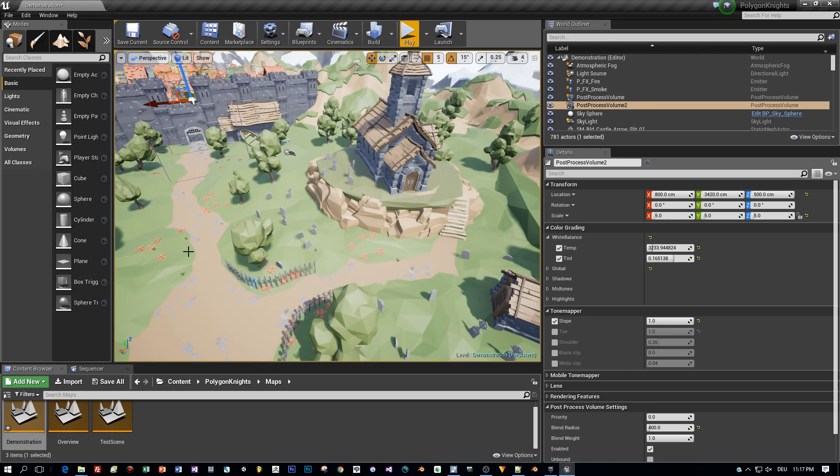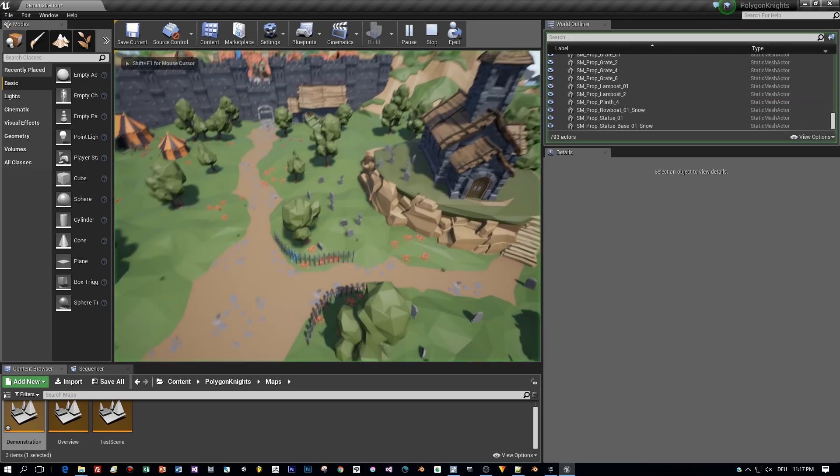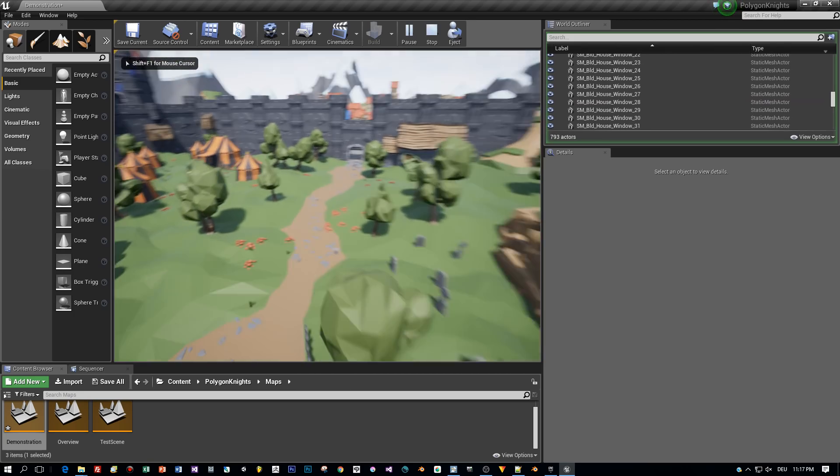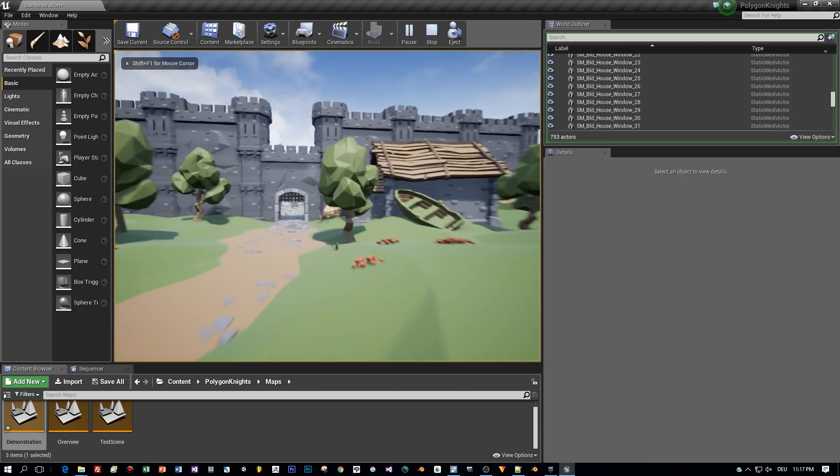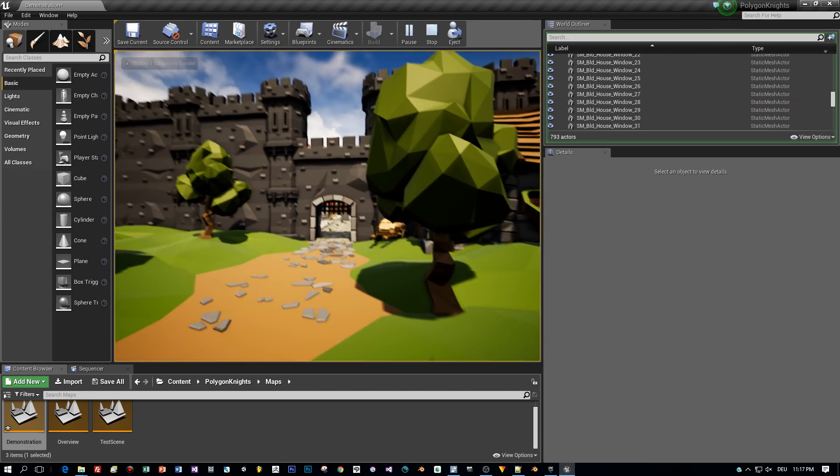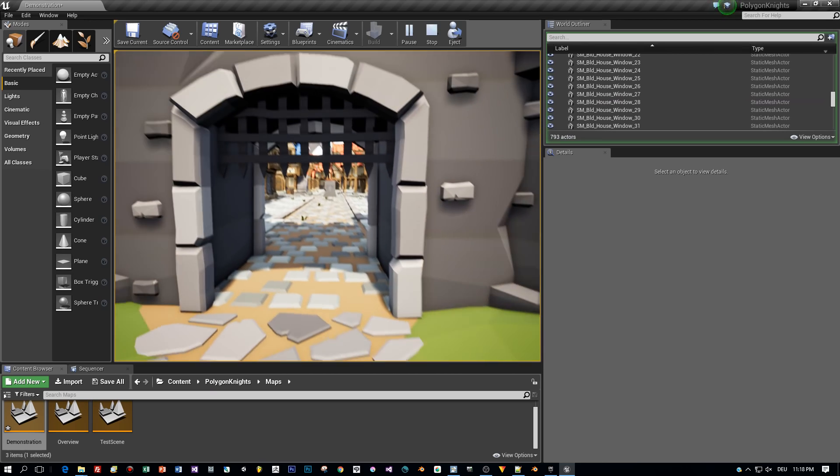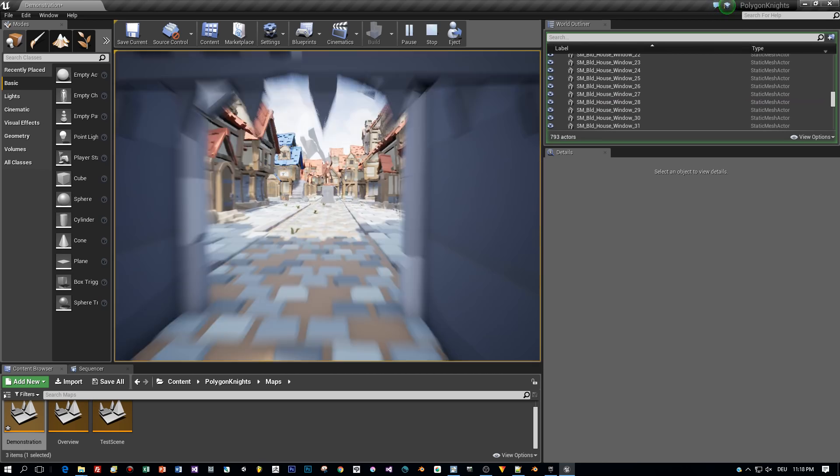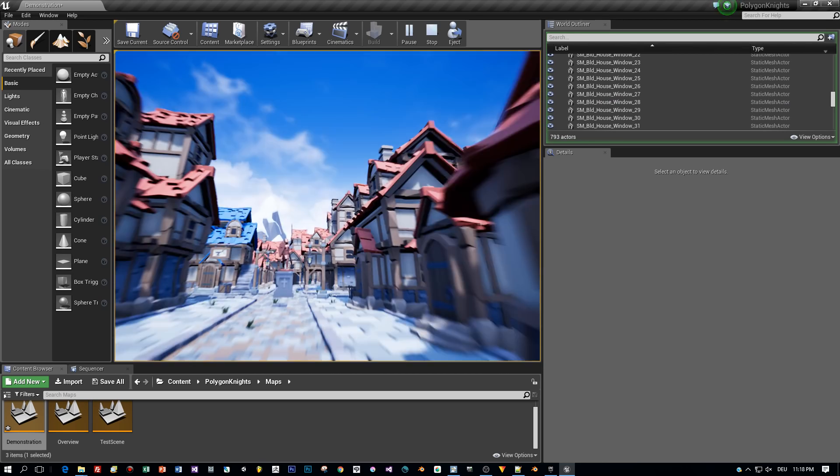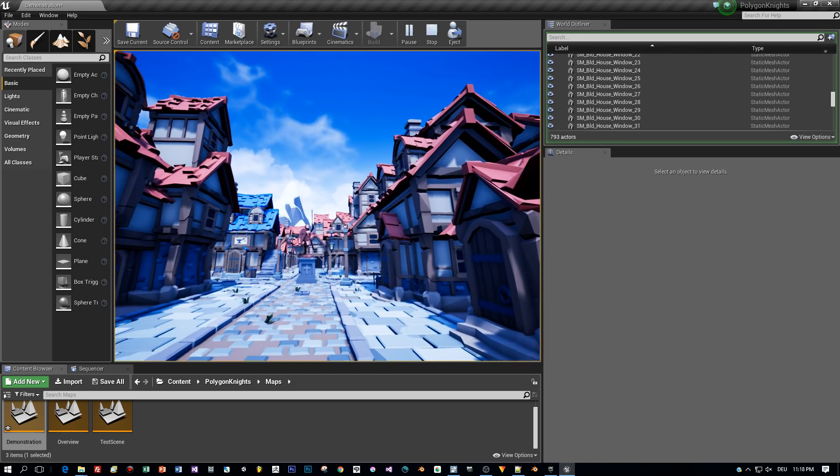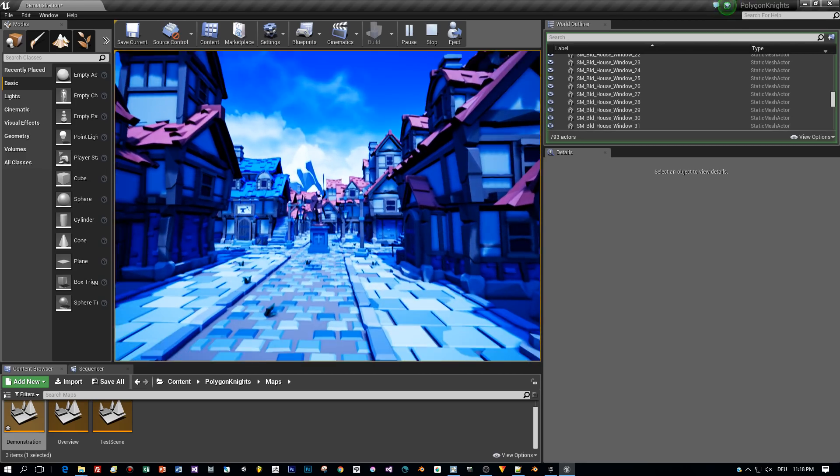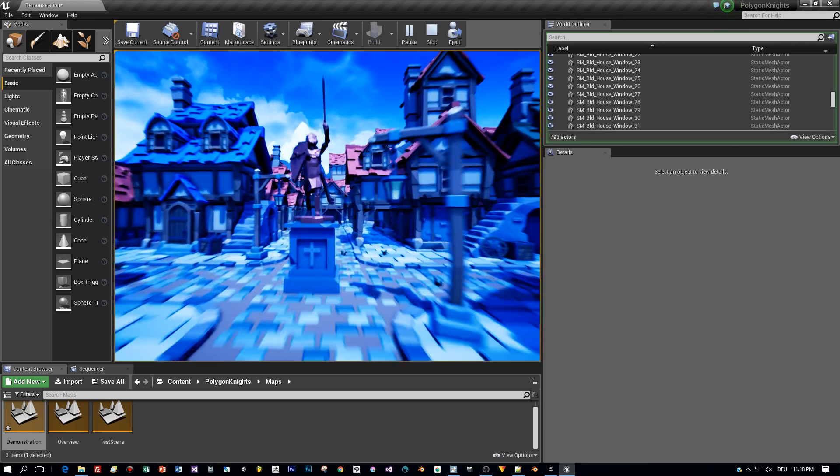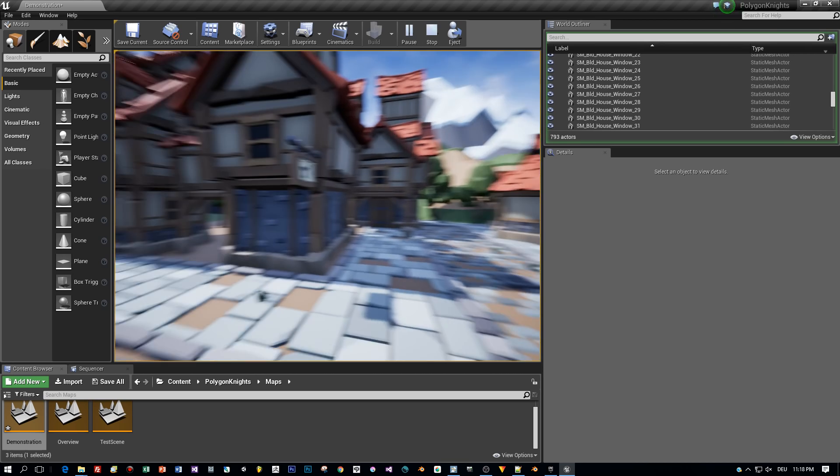I start the game and I can't see any effects. Then I enter the first post-process volume, then leave it and the effects are fading out. Then I enter the second one and I have this bluish tone. And here I leave it again and the effects are fading out.